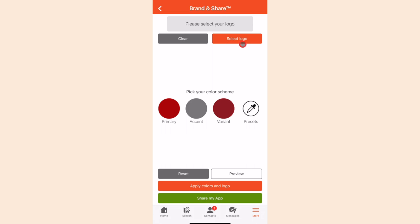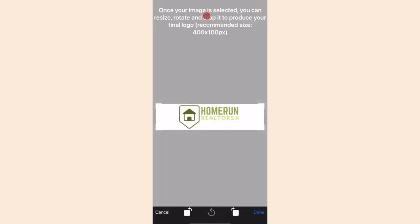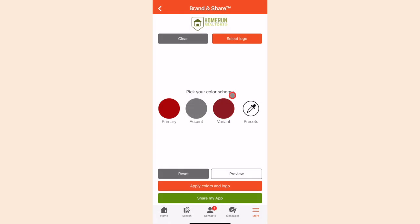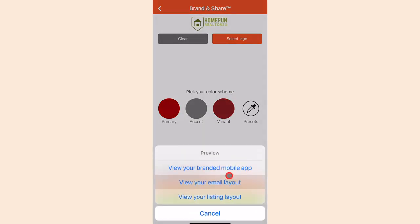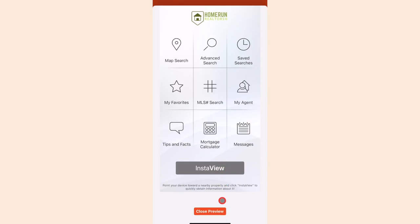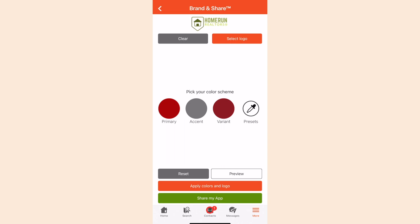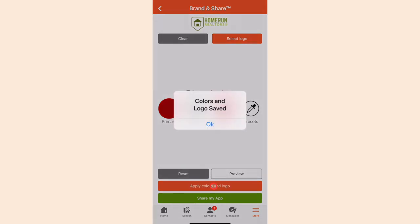First, click on Select Logo and select the logo in your phone's photo album. Note that the recommended size is 400 by 100 pixels. Click Done to confirm your selection and hit Preview to see your final branded look. Select Close Preview to go to the previous screen. Once you are happy with the look, click Apply Colors and Logo. Congratulations, you have now customized the branding that your clients will see.